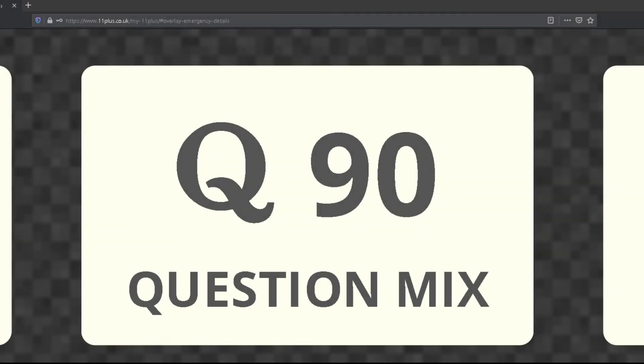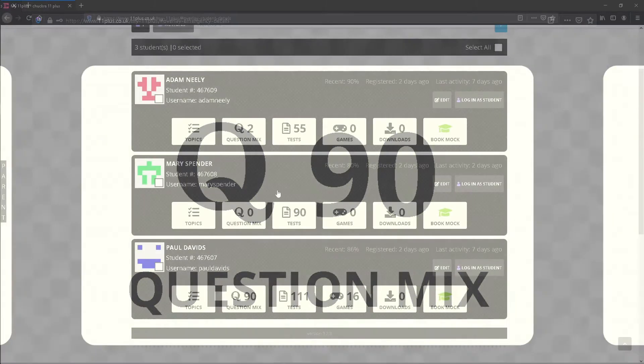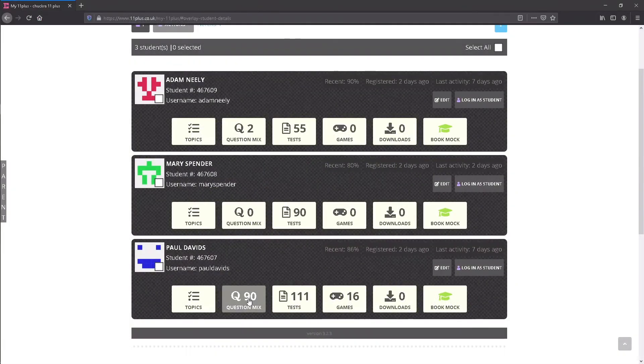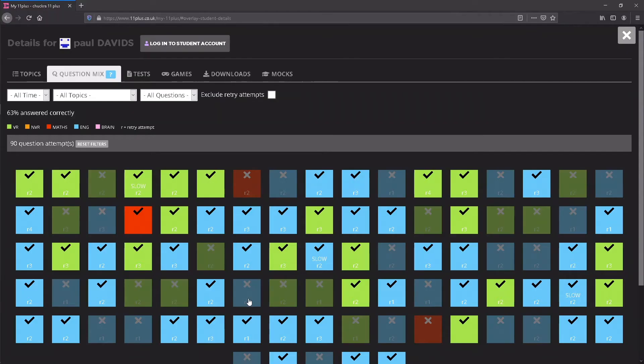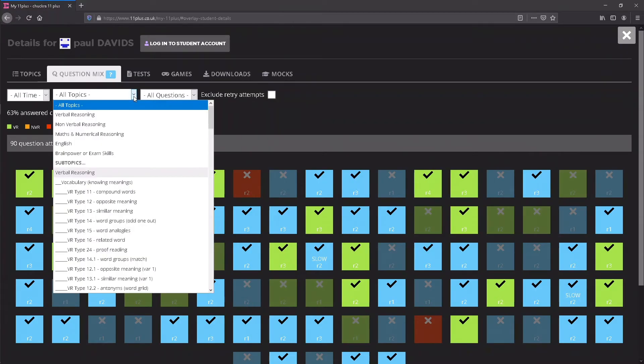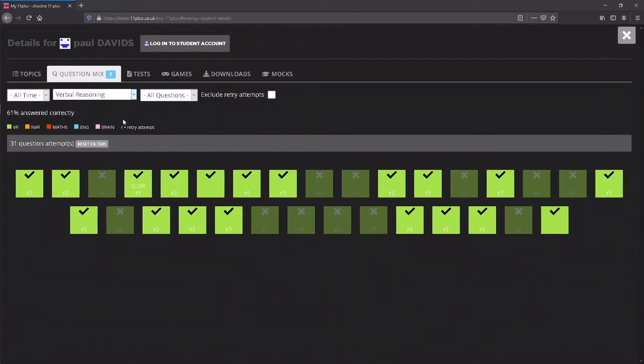Question Mix shows how many individual practice questions have been completed by the student. Clicking this button opens a screen that displays the student's question history in a colour-coded grid layout to help you quickly visualise their performance.